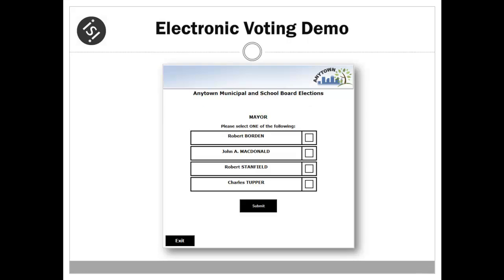The first ballot is for mayor and has four candidates running. Voting instructions are displayed below the ballot title to let the voter know how many candidates may be selected. Following the instructions, the voter simply clicks the box next to the candidate of their choice, marking an X in the box, and clicks submit.